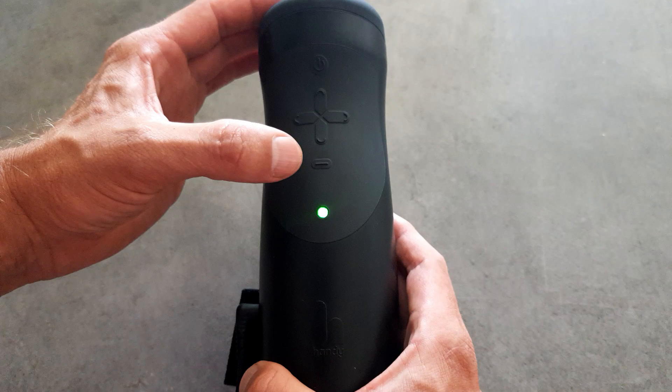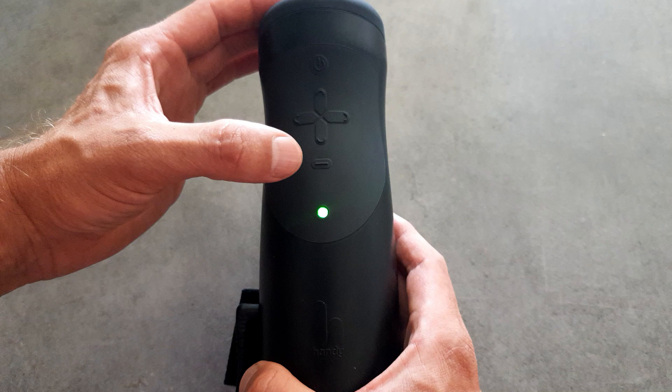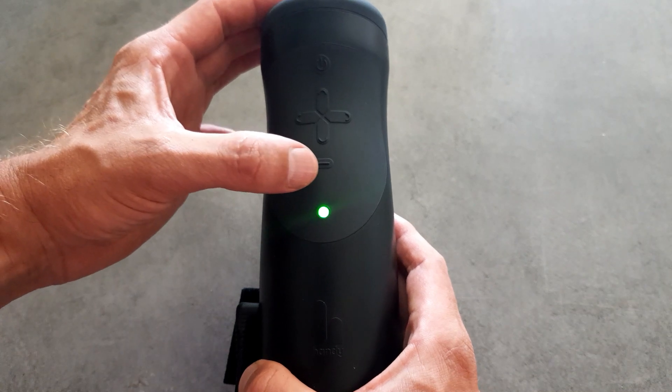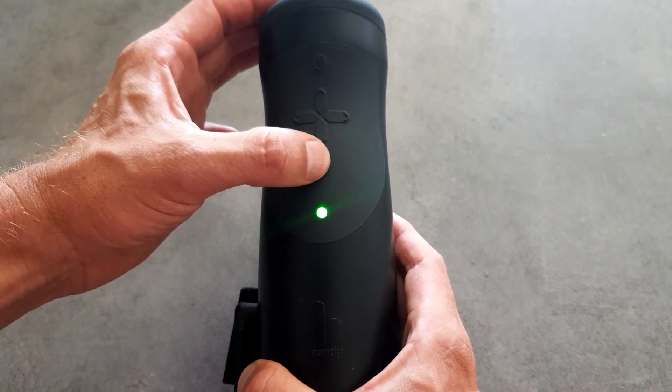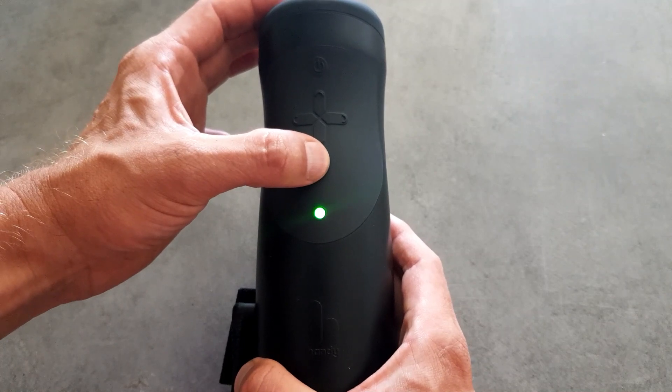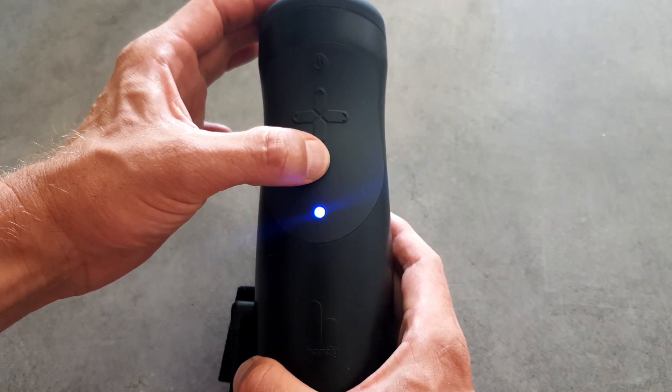Okay, so the first thing we need to do is turn on our toy and put it into configuration mode. We do that by holding down the button at the bottom until the light turns blue.